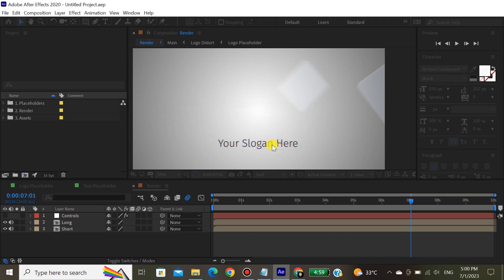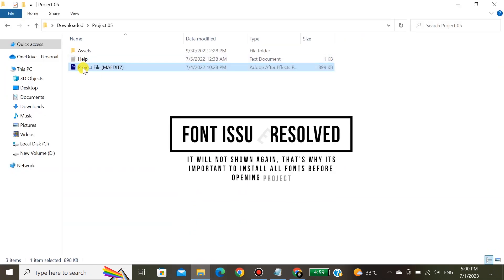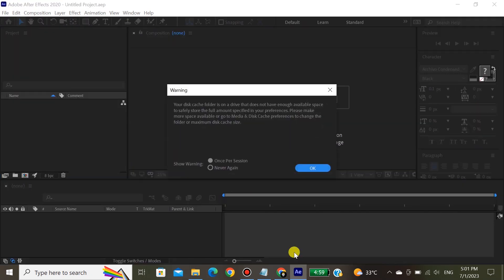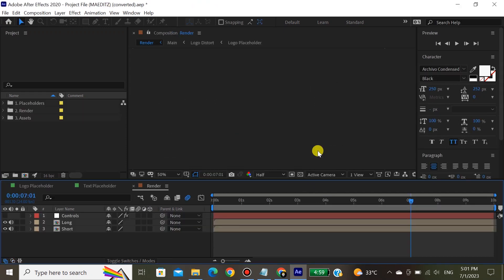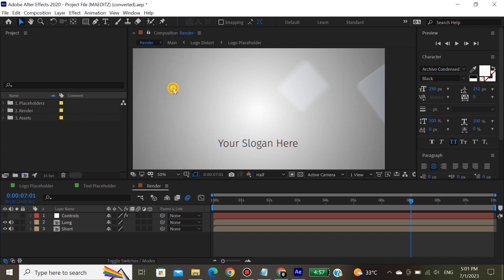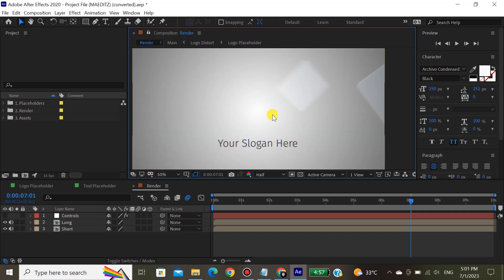Now let's close After Effects and reopen it. After opening After Effects, you can see there is no error about a missing font. From this option, you can easily zoom in and zoom out the screen for better results.